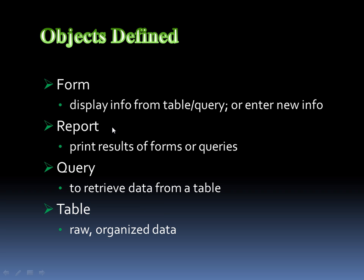And the table is raw organized data. Report is the printable results of forms or queries. You can actually turn a form into a report and print that off. And forms are based upon either queries or tables. And queries are always based upon tables. And what are queries? It's just another way to retrieve data from a table to be able to filter in and filter out specific information you want to see or don't want to see. And finally...